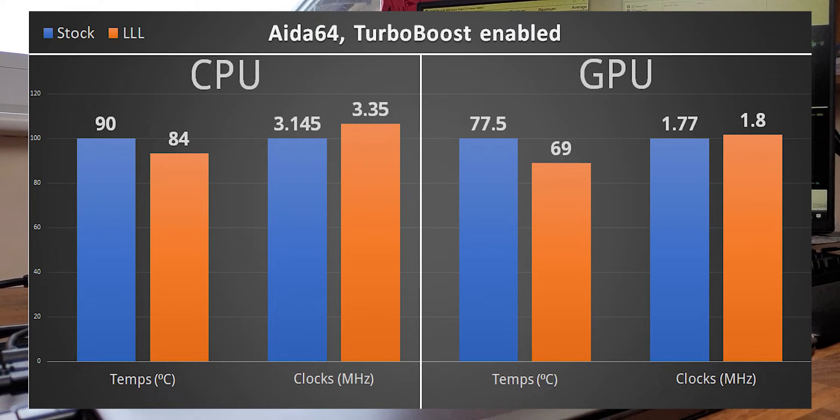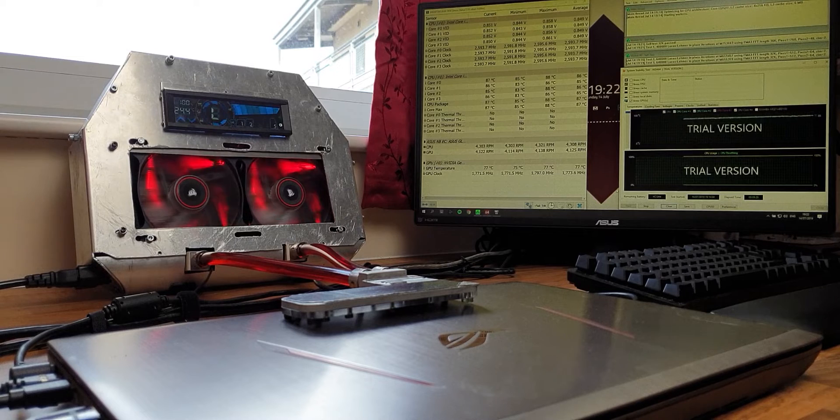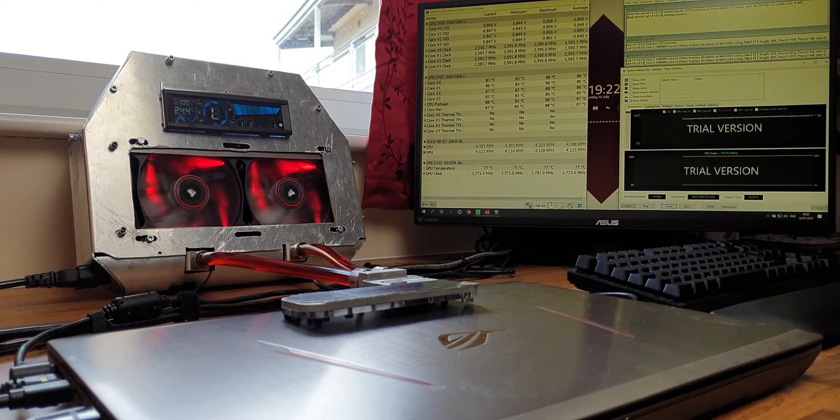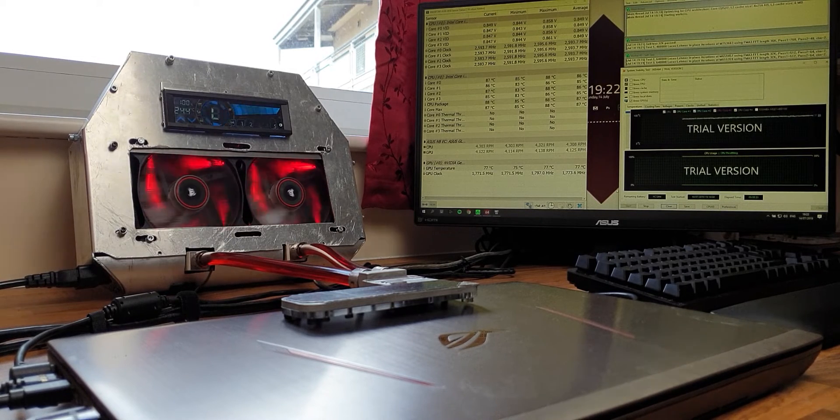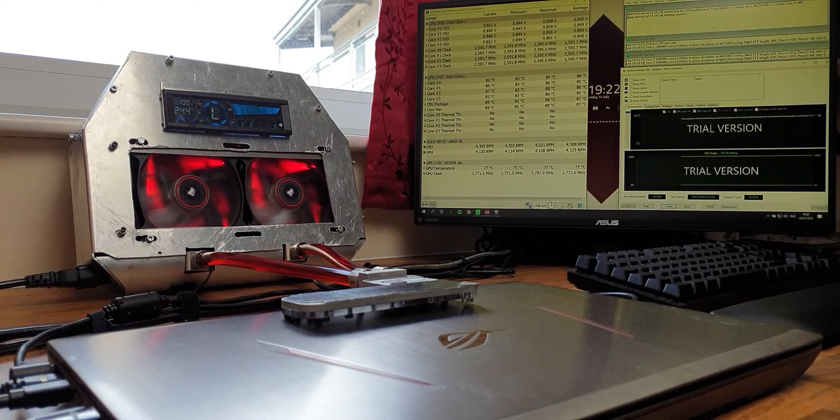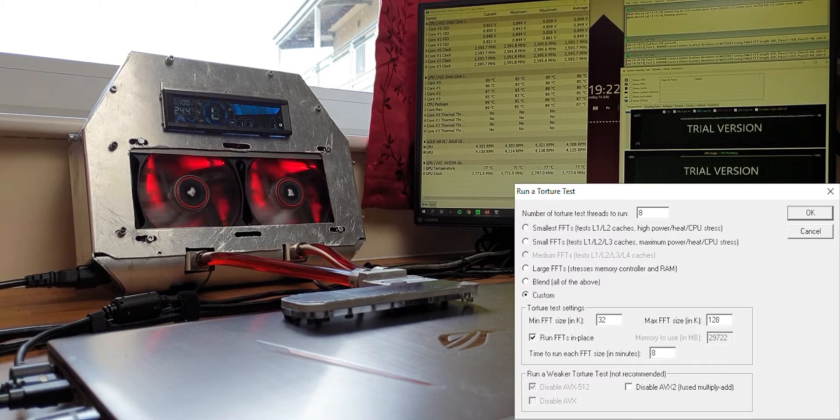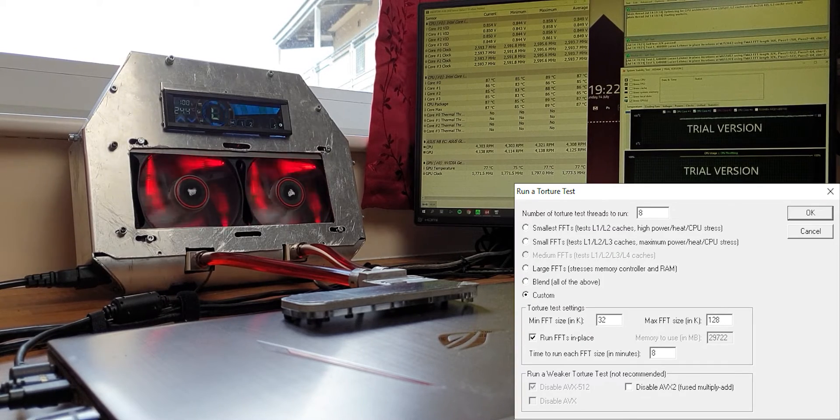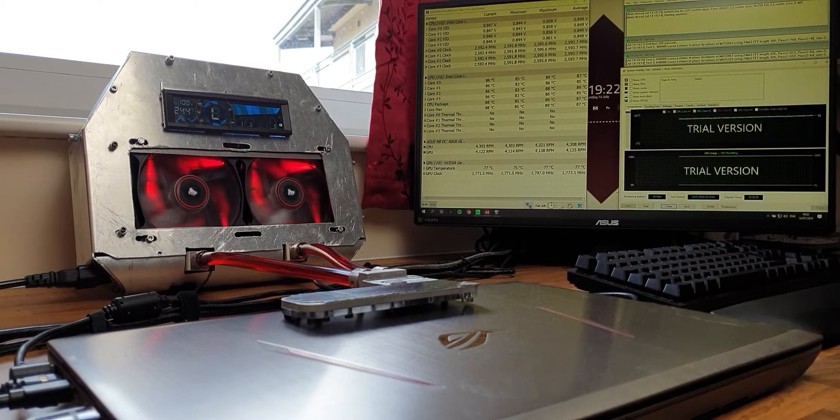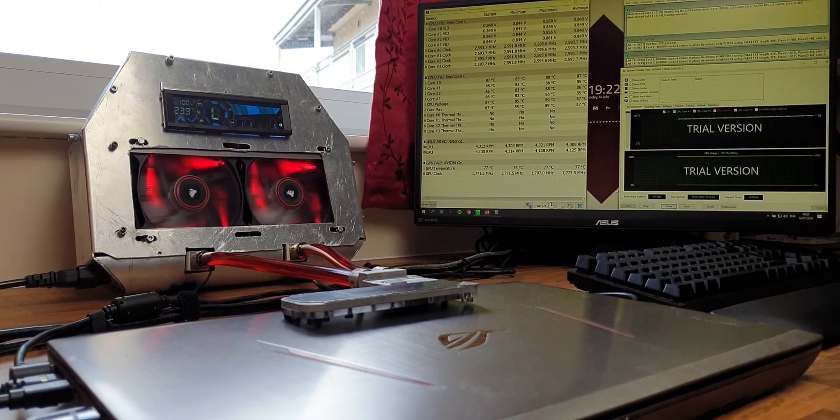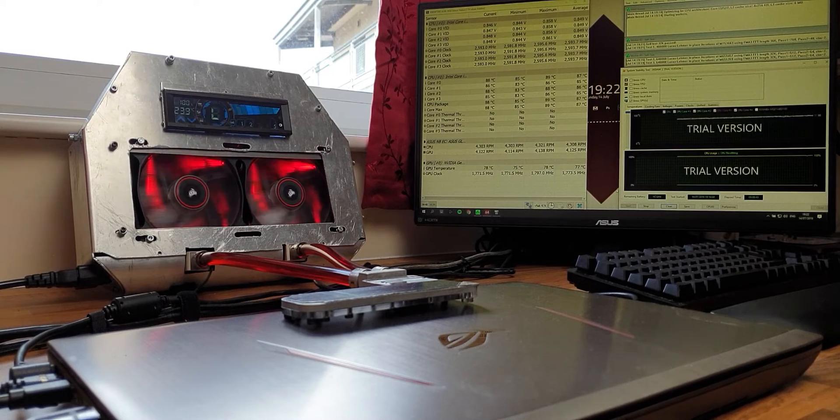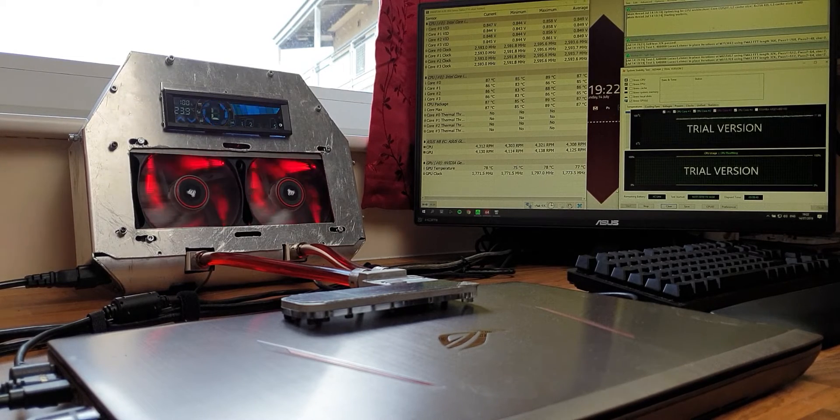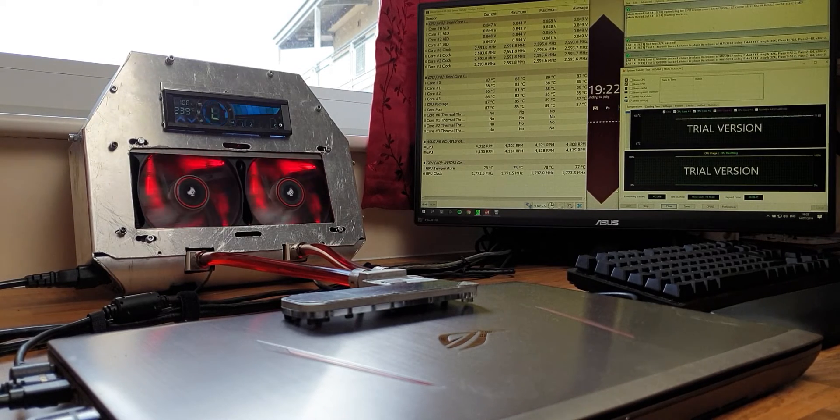The second load, Prime95 combined with AIDA64. In Prime95 custom settings were used and in AIDA64 only the GPU was selected. CPU clocks were limited to 2.59 GHz to allow the laptop to pass the 10 minutes required for each run.